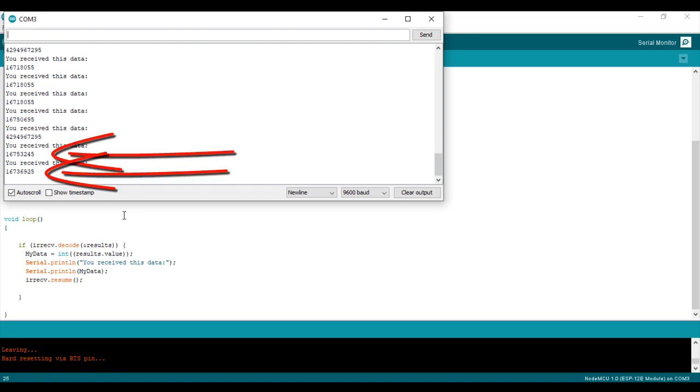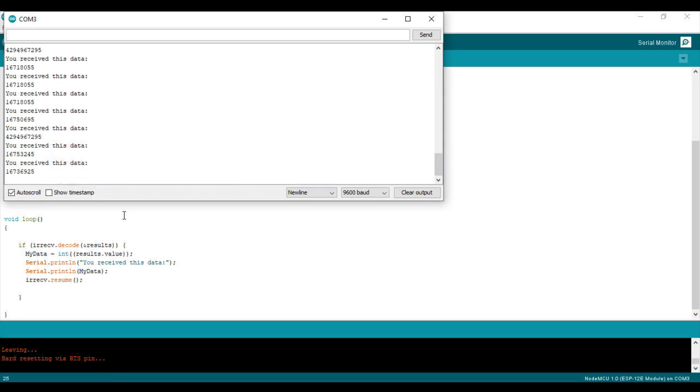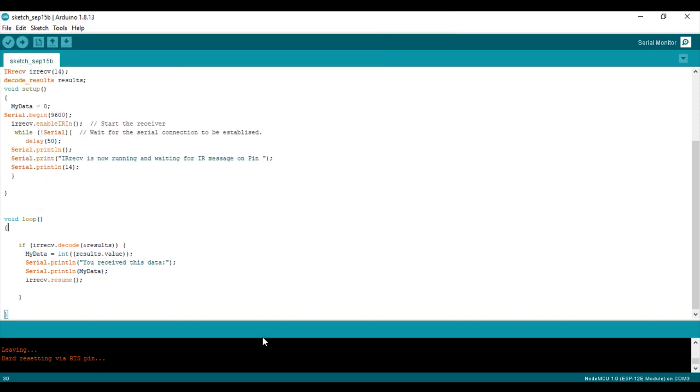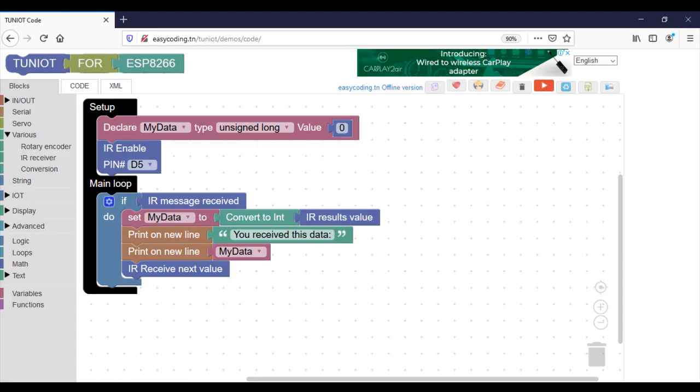These two numbers are associated with the keys 1 and 2. So now I will make a program that controls an LED connected to D4. You should test by yourself your own remote control to get the right numbers.